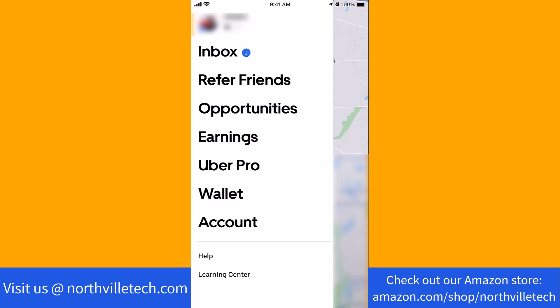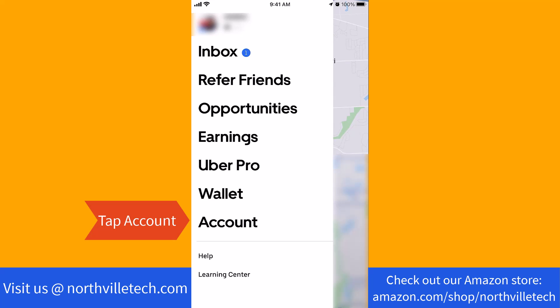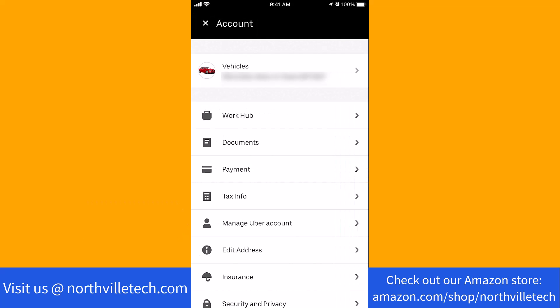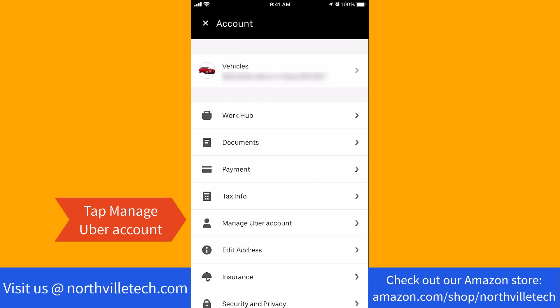On the left side menu, you will see an option for Account. Tap on Account. On this screen, you will see an option for Manage Uber Account. Tap on Manage Uber Account.